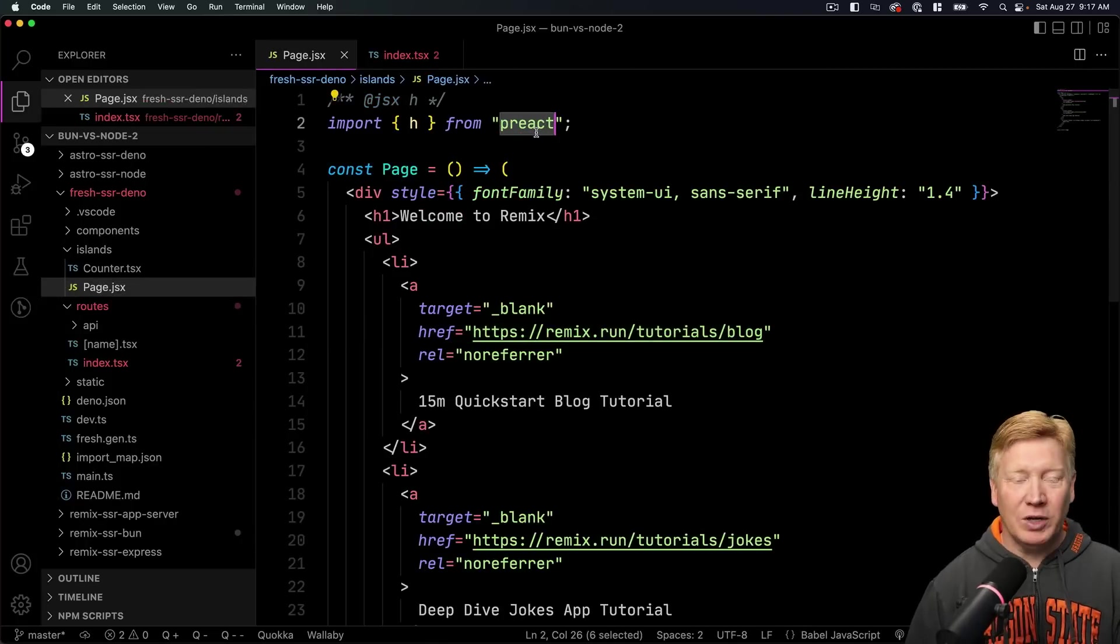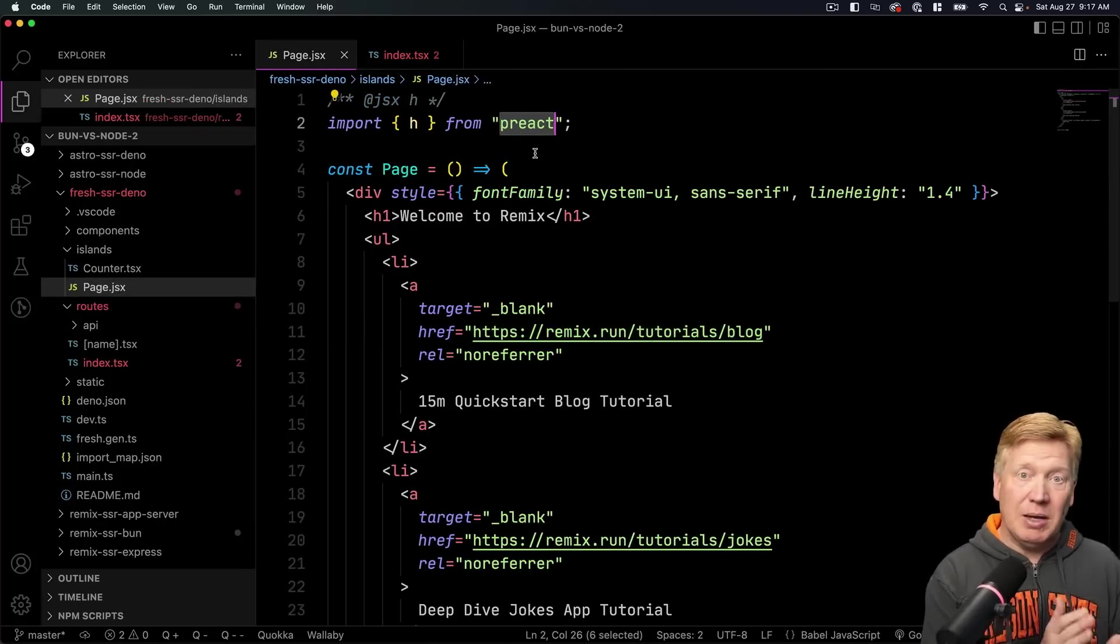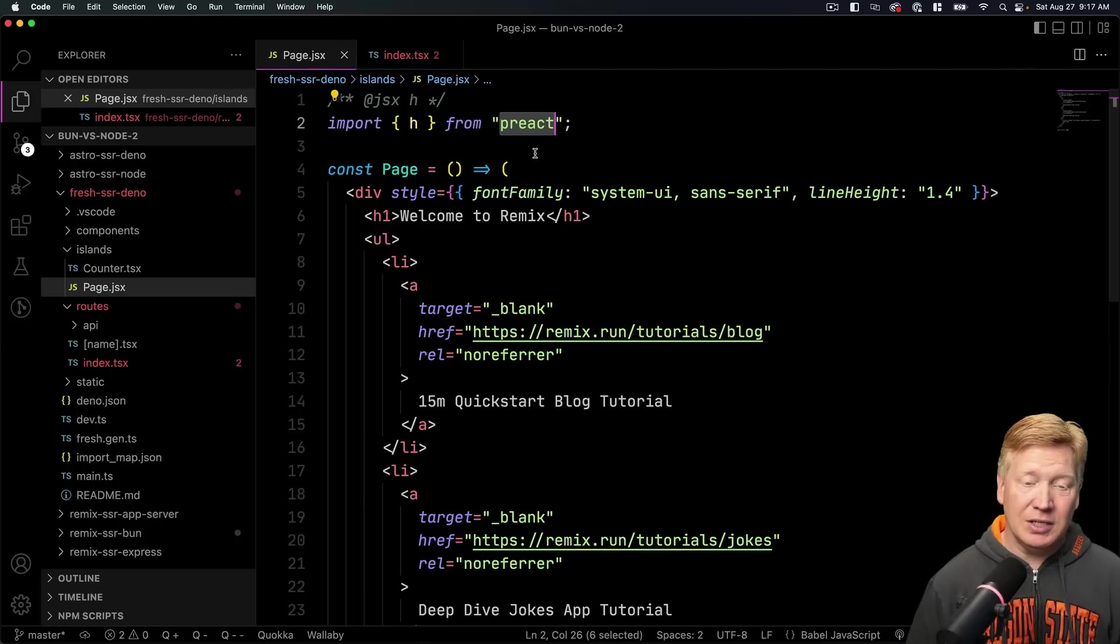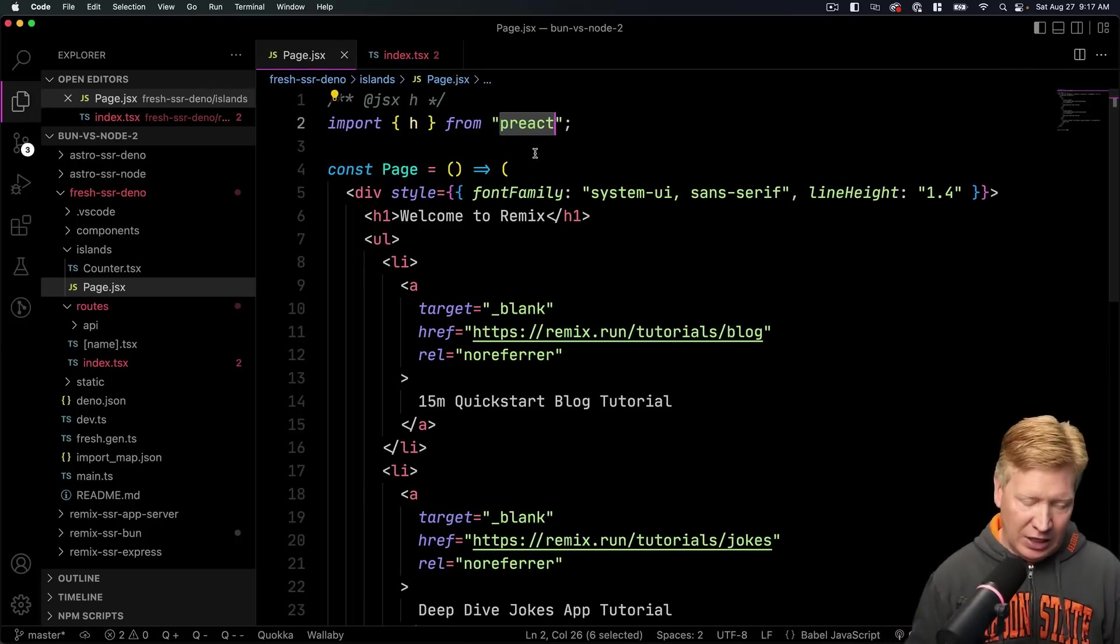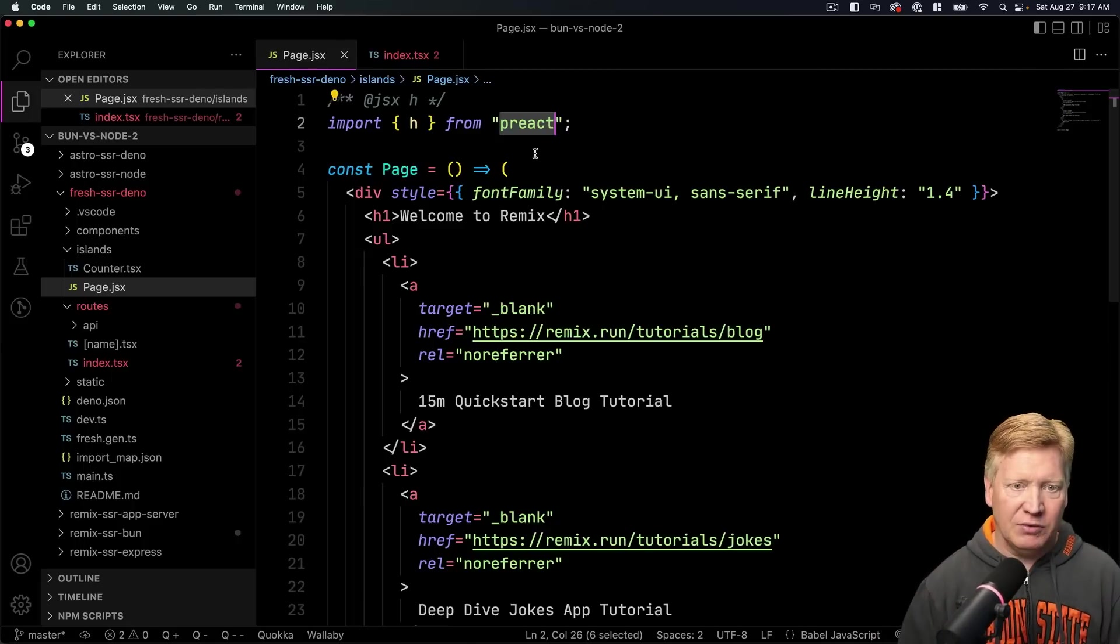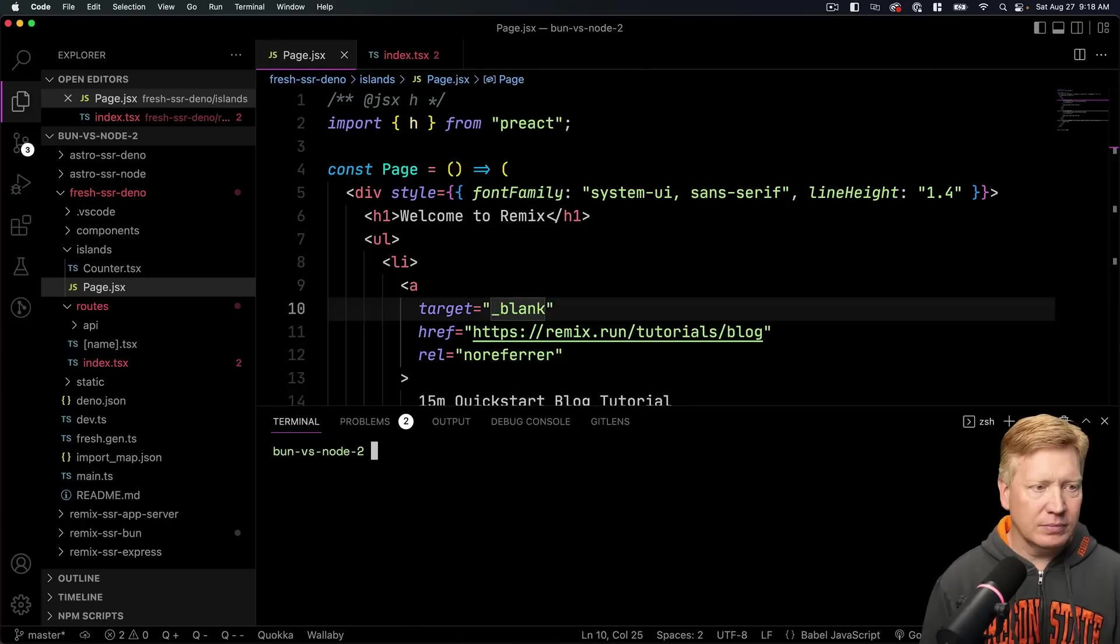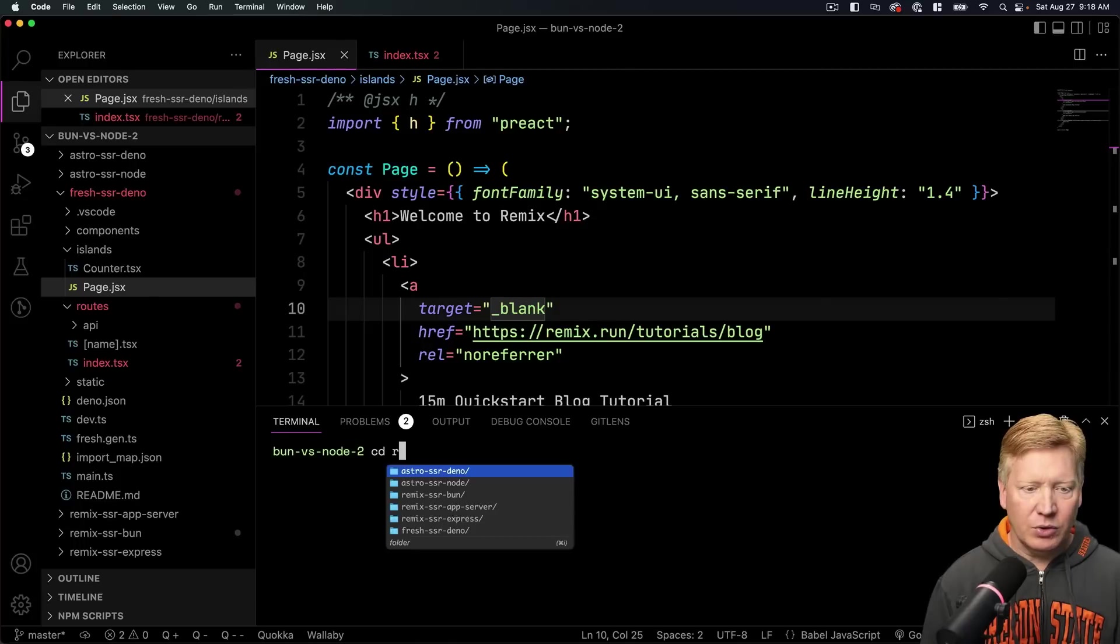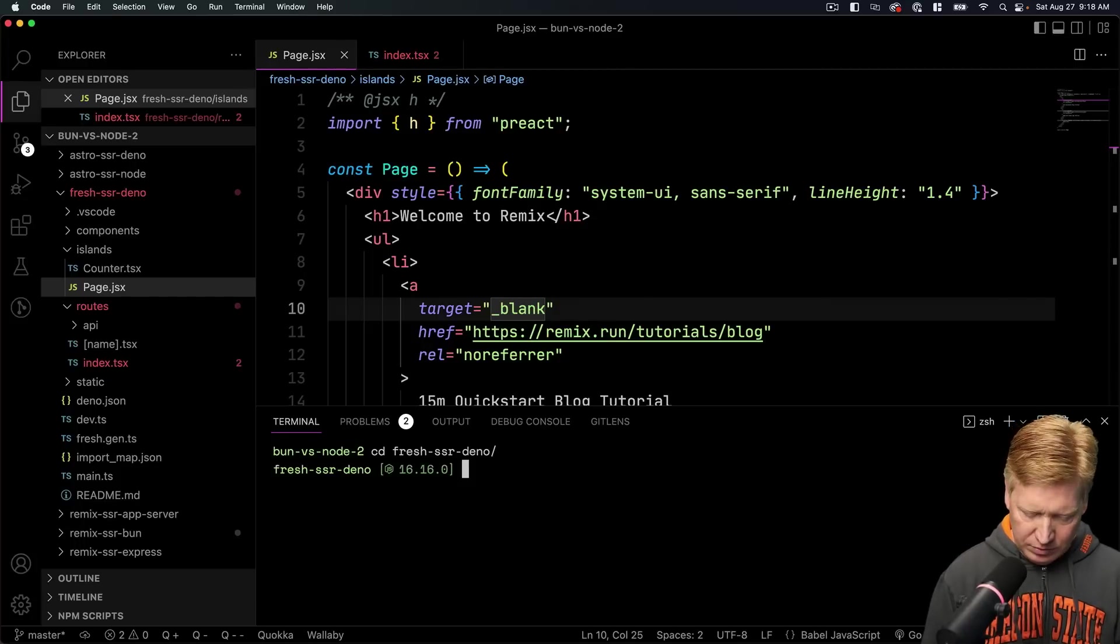Now I got to say, so this is Preact, right. It's not React. It is the same API, but it is a different, more trimmed down library. And let's see if we get trimmed up performance out of that.